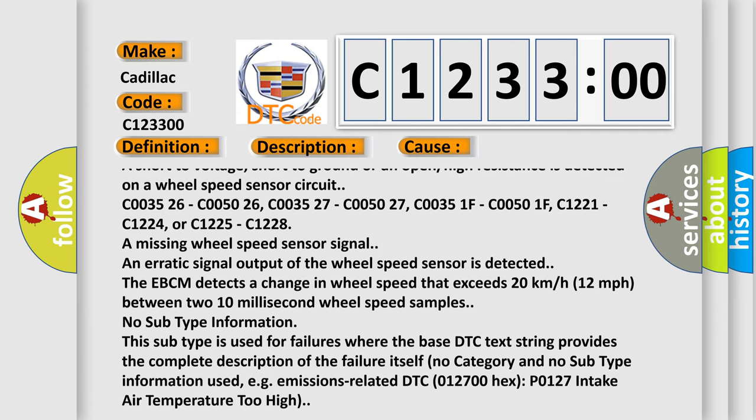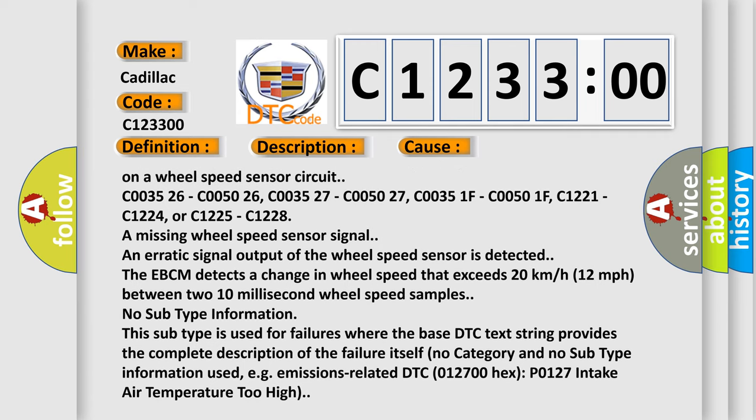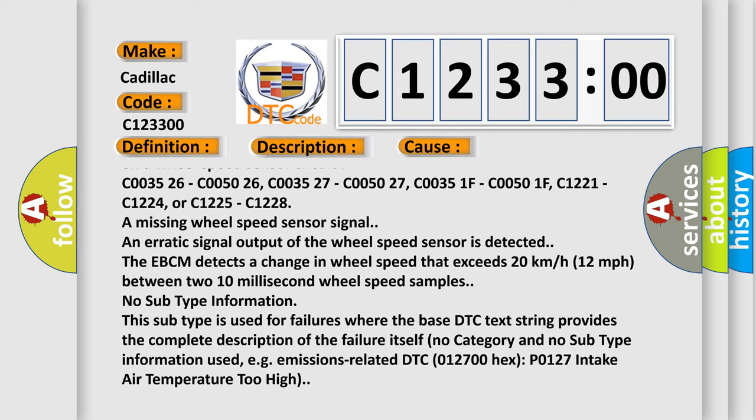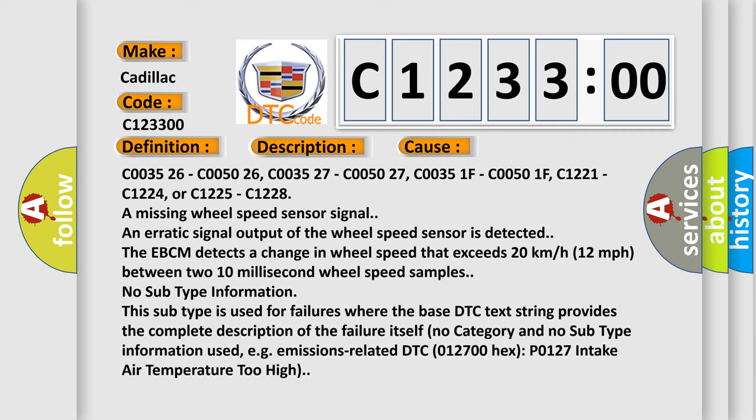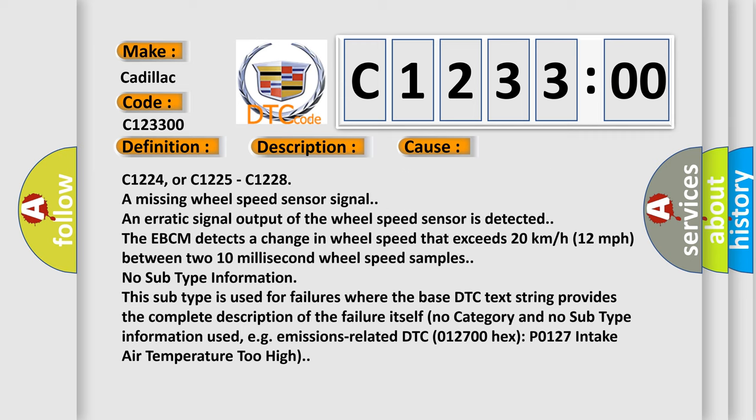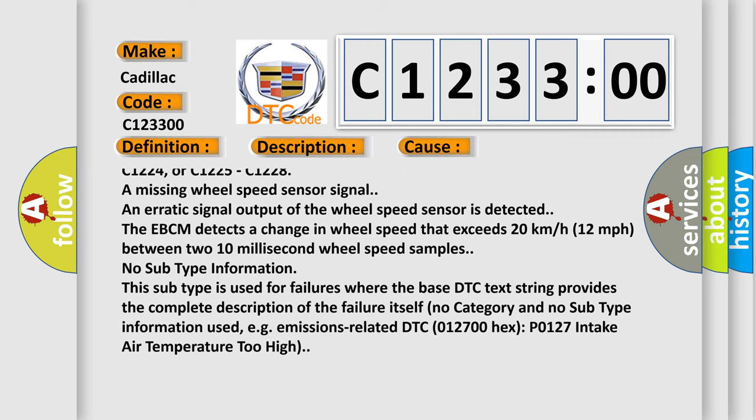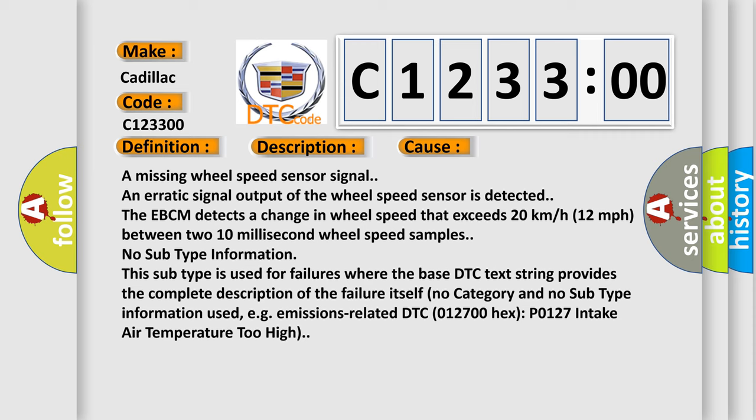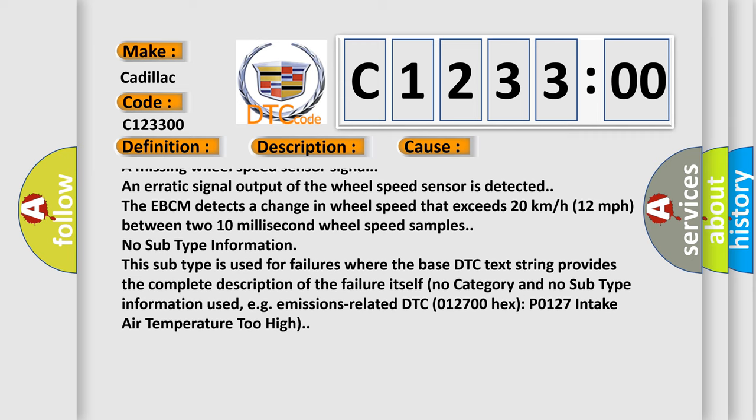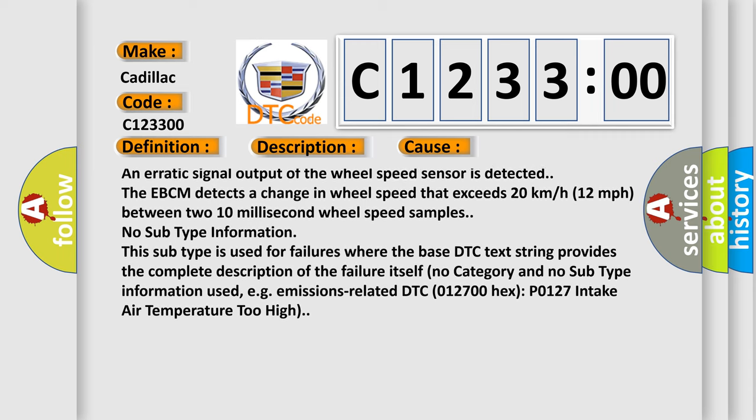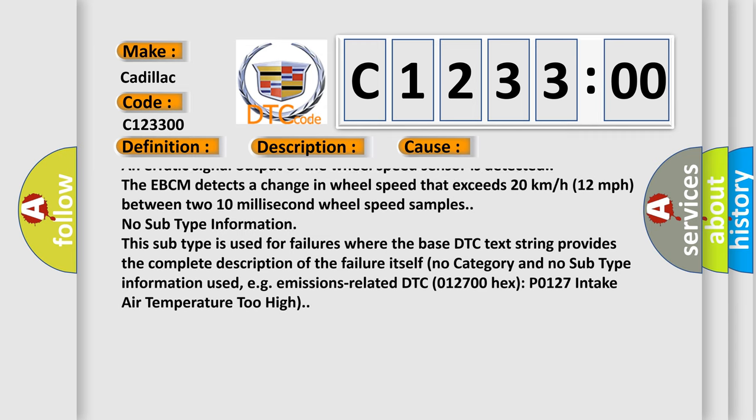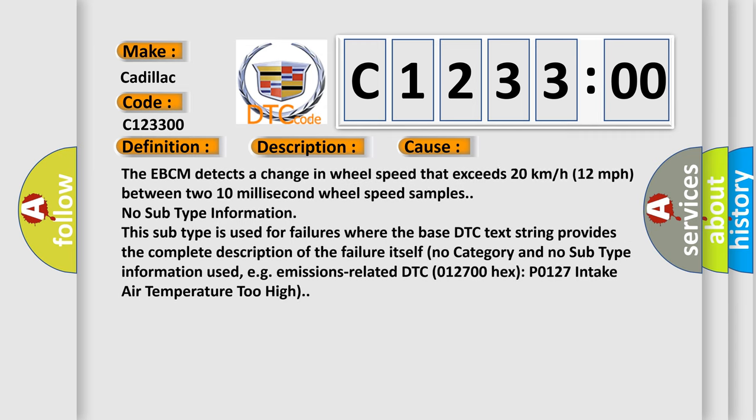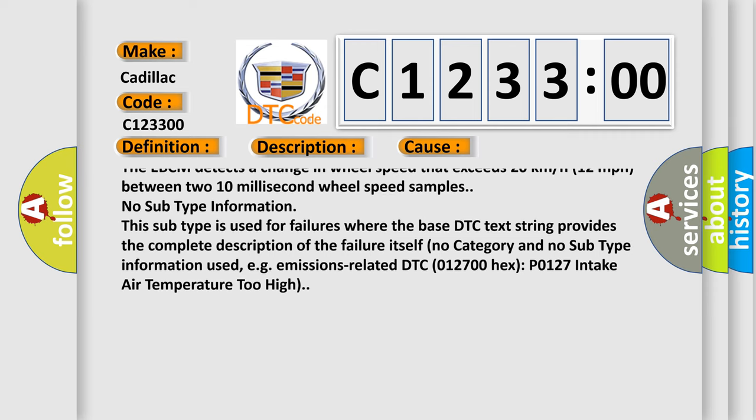C005026, C003527, C005027, C00351F, C00501F, C1221, C1224, or C1225, C1228. A missing wheel speed sensor signal and erratic signal output of the wheel speed sensor is detected.